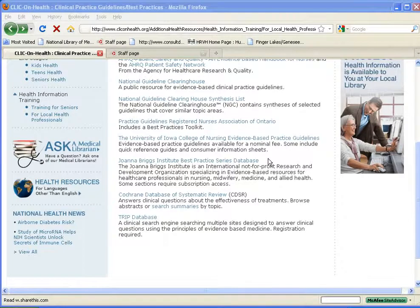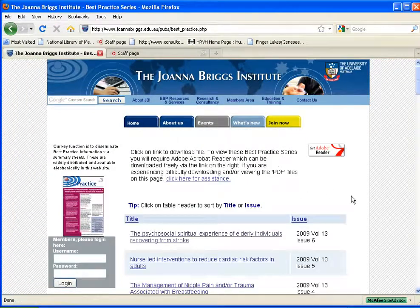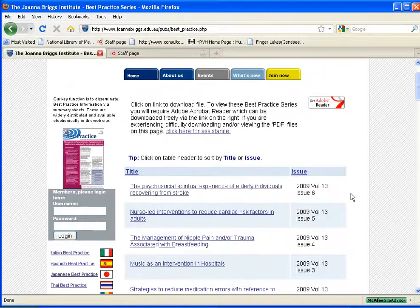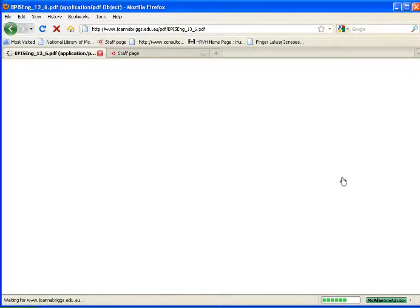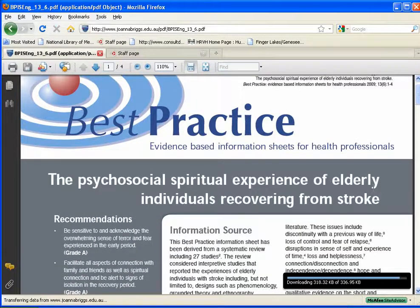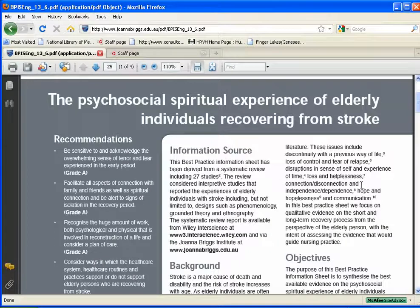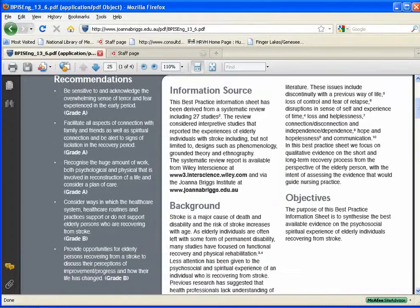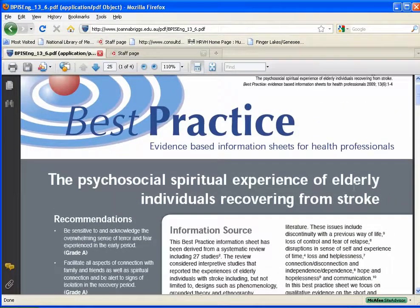Another very good source for evidence-based information is made available through the Joanna Briggs Institute. Here we link to the Joanna Briggs Institute Best Practice Series Database, where you'll find evidence-based information sheets listed by topic. We're going to take a look at one that relates to the psychosocial effect of stroke. These sheets are summaries of information taken from systematic reviews of evidence. They provide recommendations and also grade the quality of the evidence used. This fact sheet can be printed or downloaded.